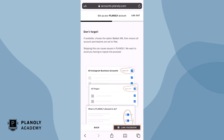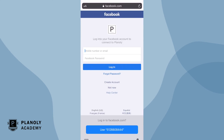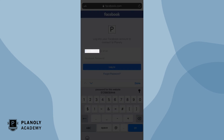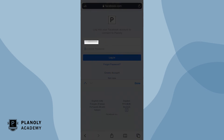Now tap on Link Facebook. Next, log into your Facebook account. By logging in, your Instagram account will authenticate with the Facebook page you have associated it with.